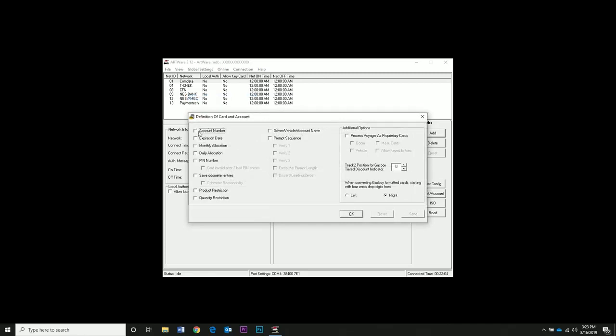Go to the Global Settings menu and define Card Record. Enable your settings here. We will select Account Number, Driver, Vehicle, Account Name, Pin Numbers, Product and Quantity Restrictions.